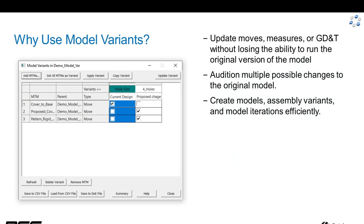Here's what the dialog box looks like. Rows represent moves, tolerances, or measures that you would like to select between variants.